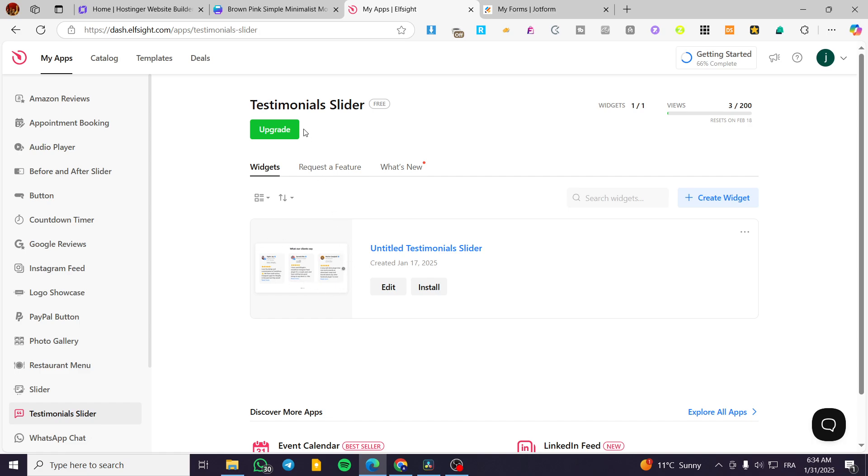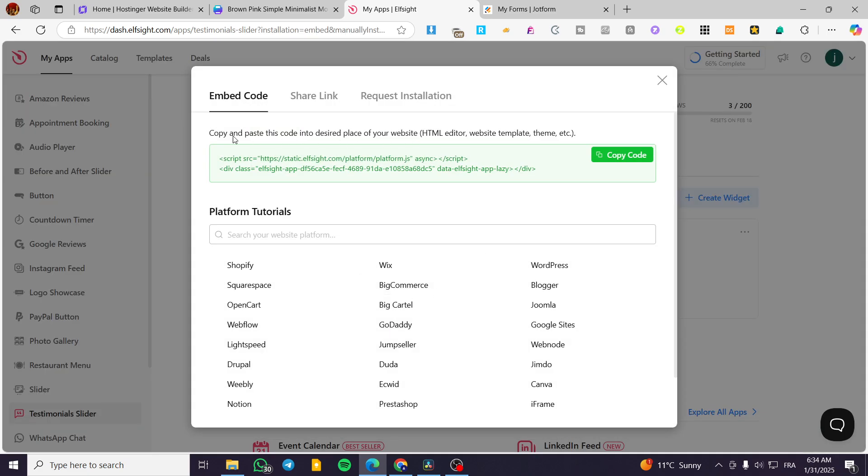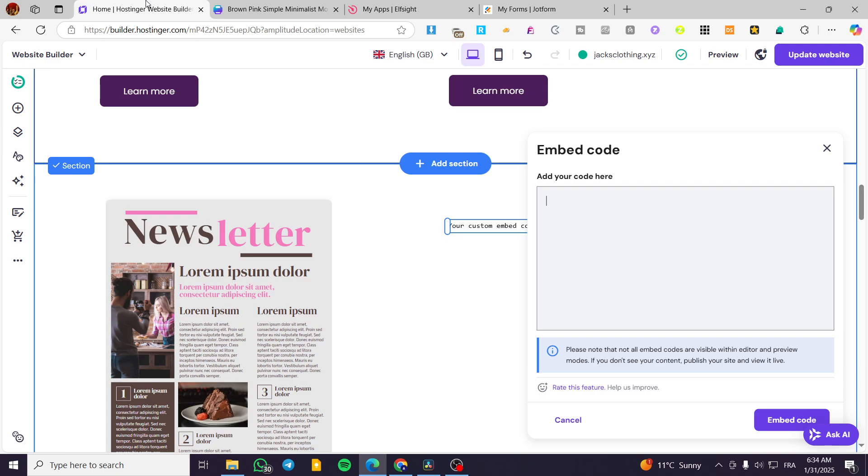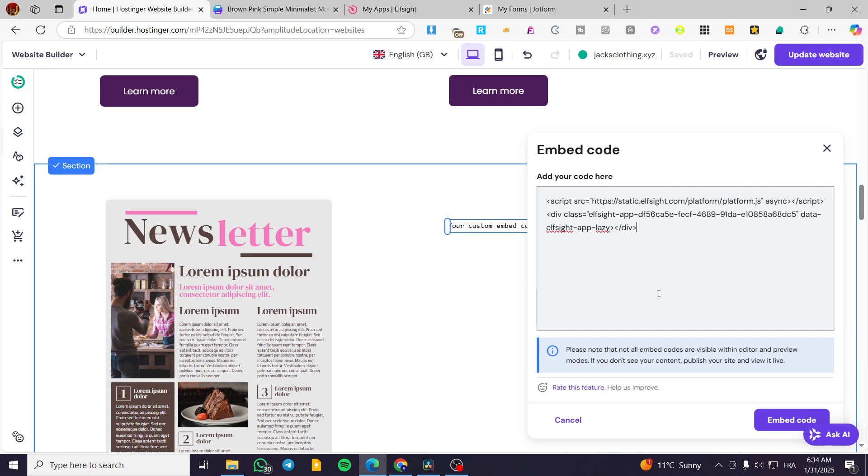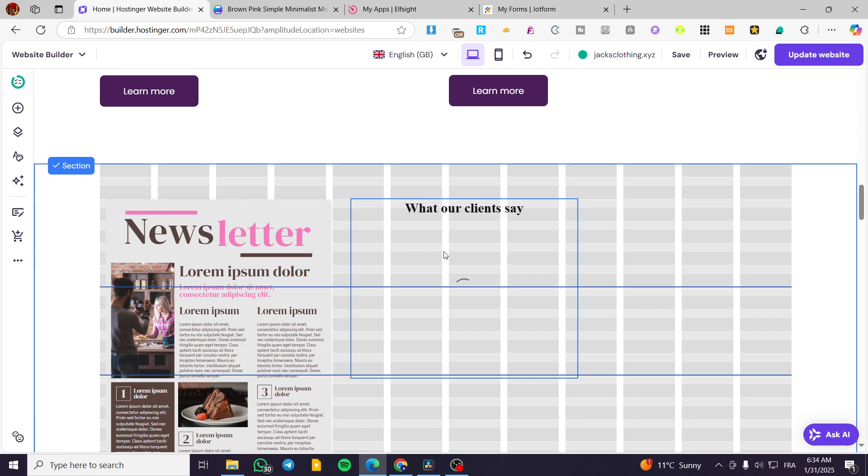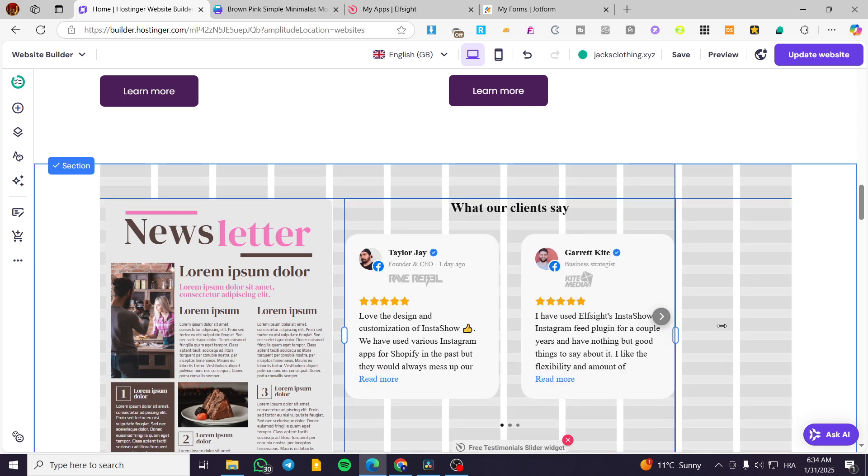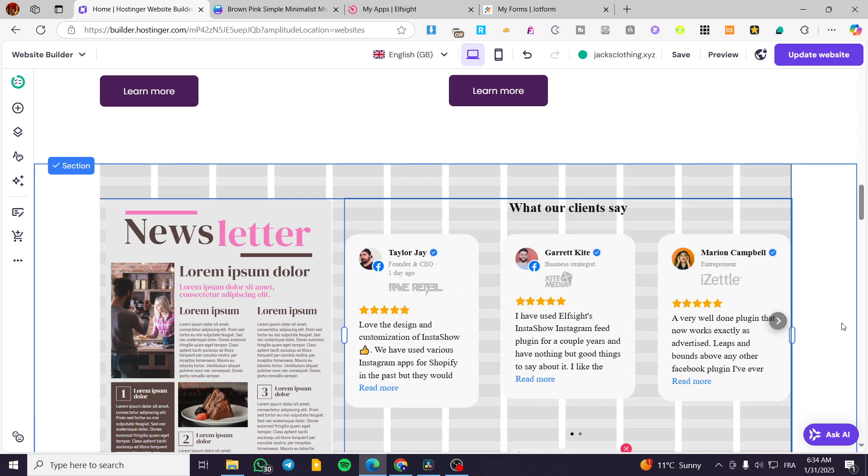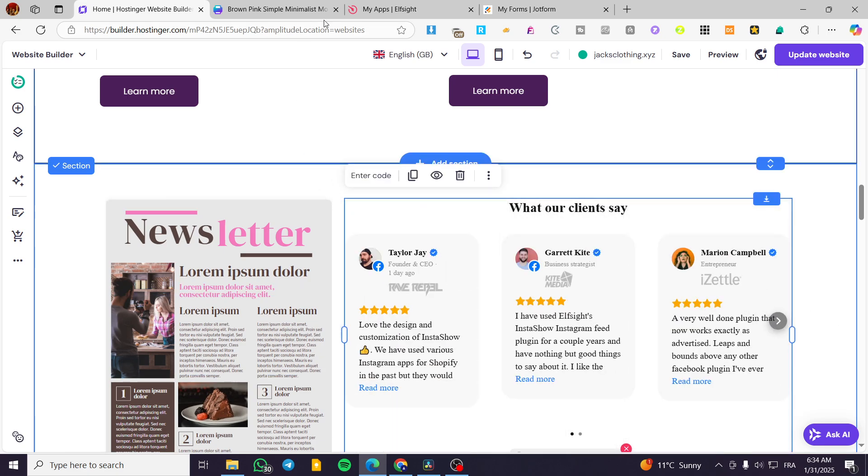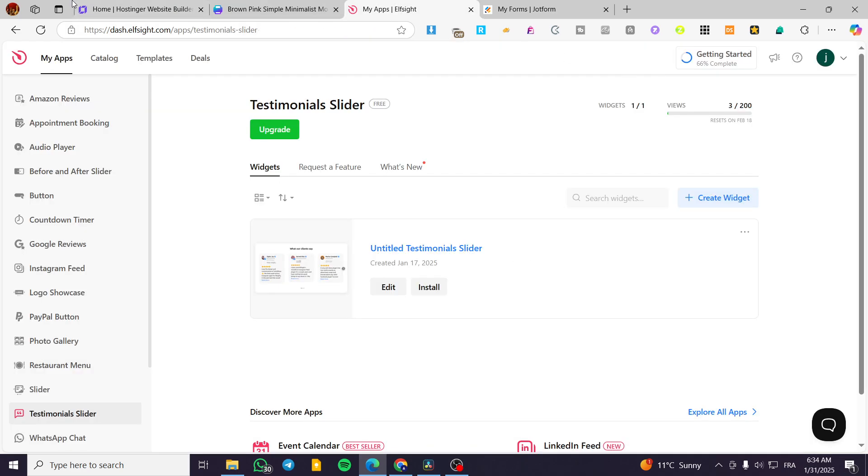So we are going to try and add this testimonial slider. We are going to click on install that we have created already. Click on copy. Head over Hostinger. Paste. Embed code. So we will wait for it. As you can see, this is the testimonial.